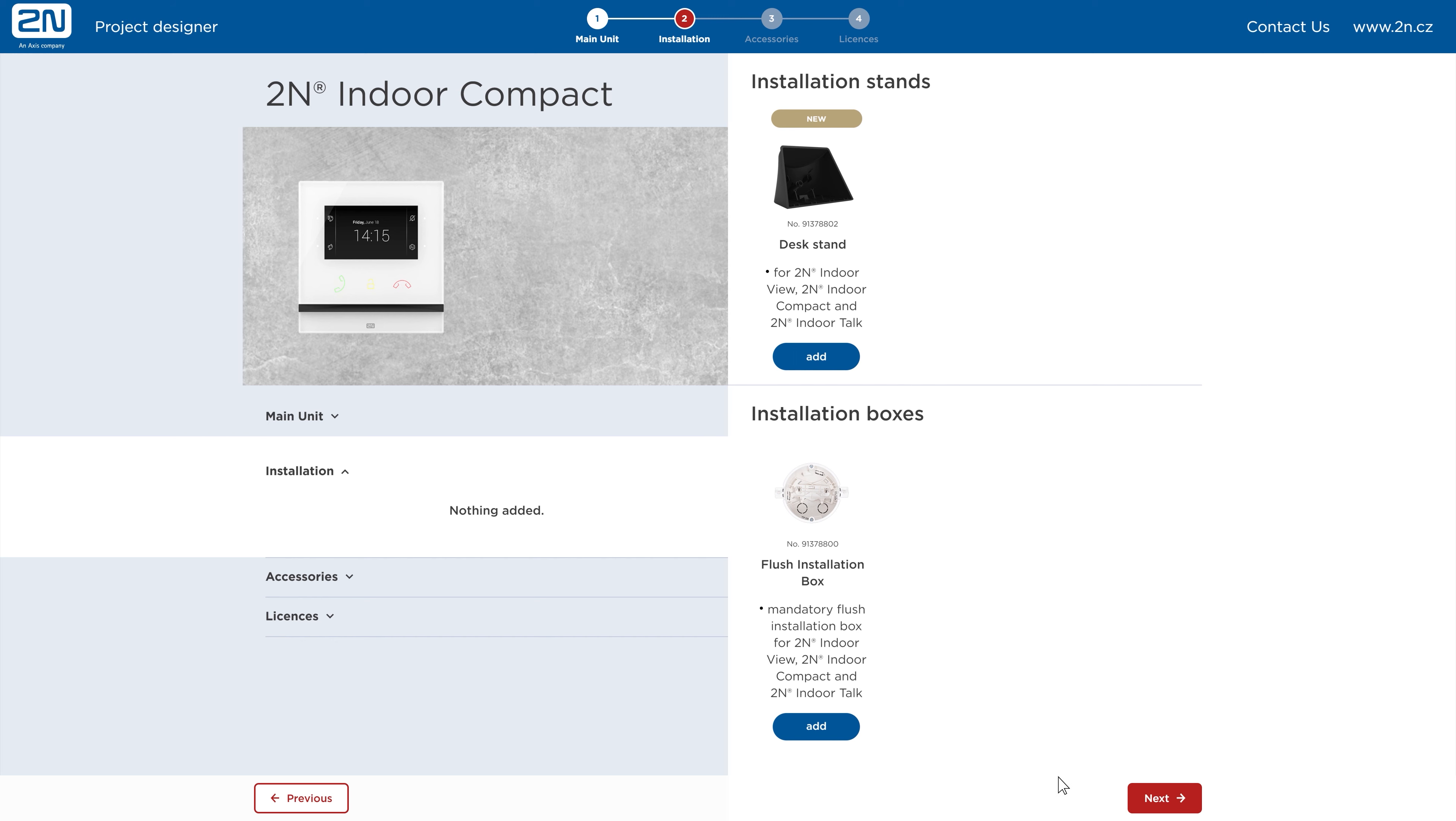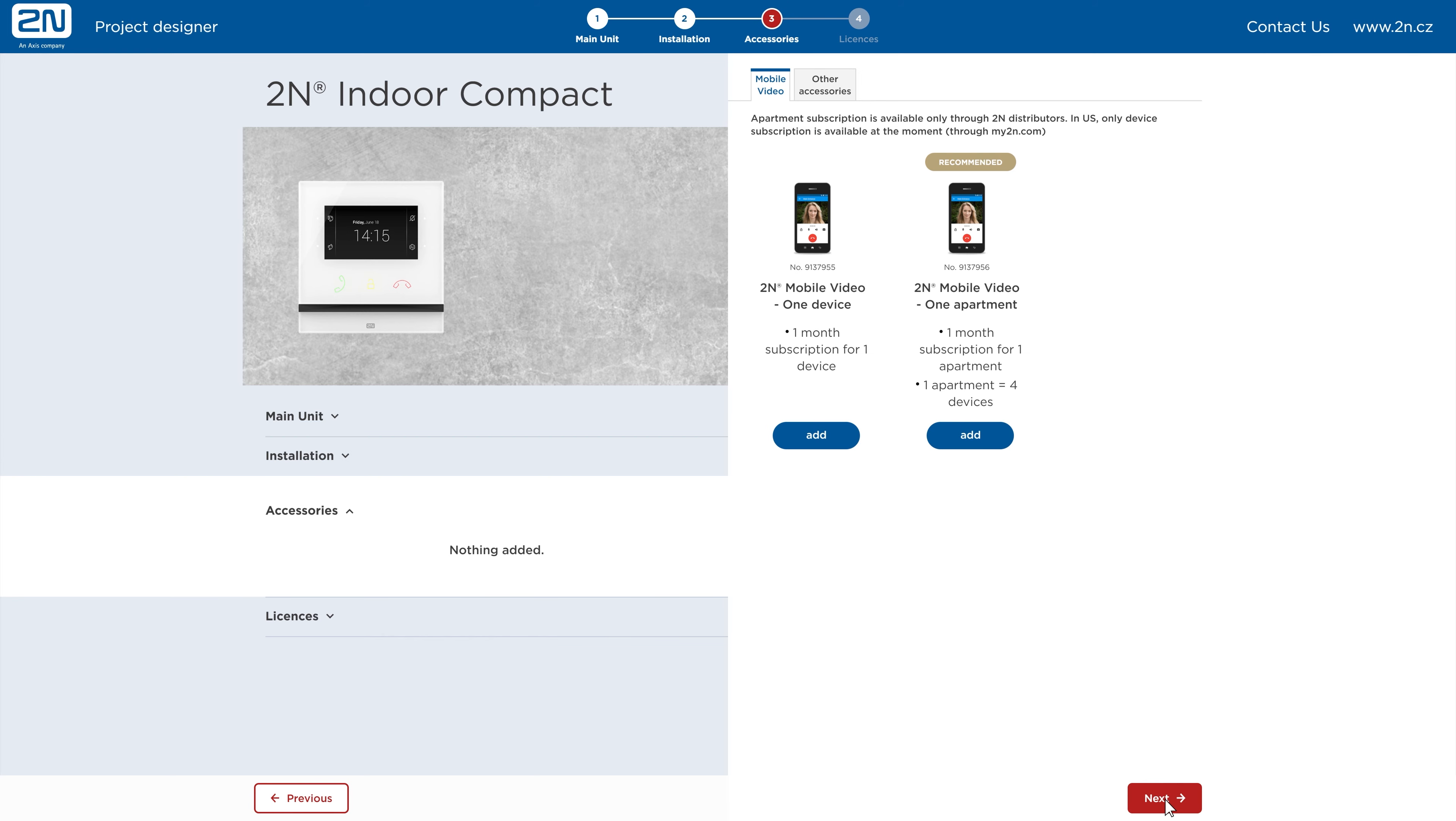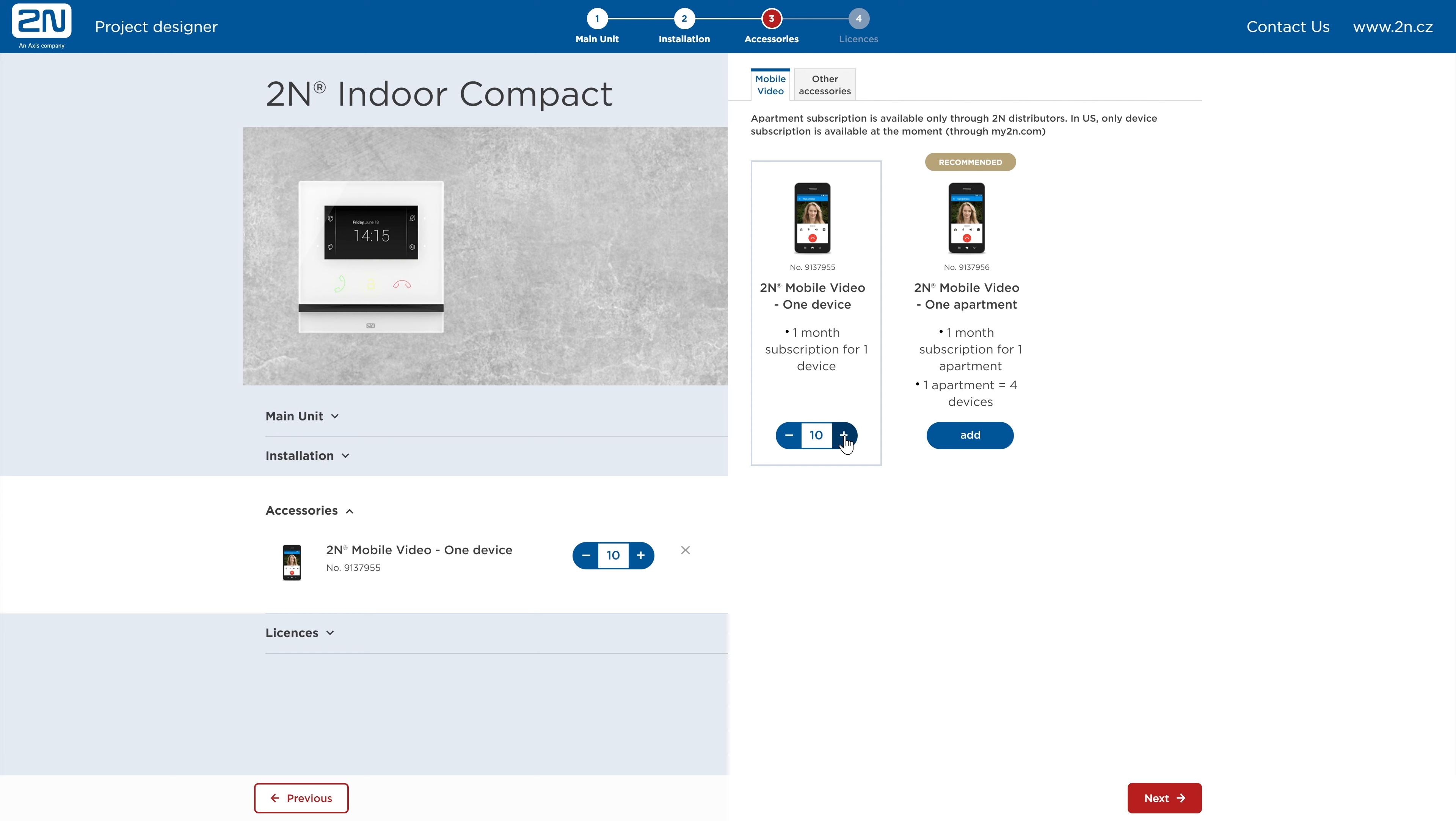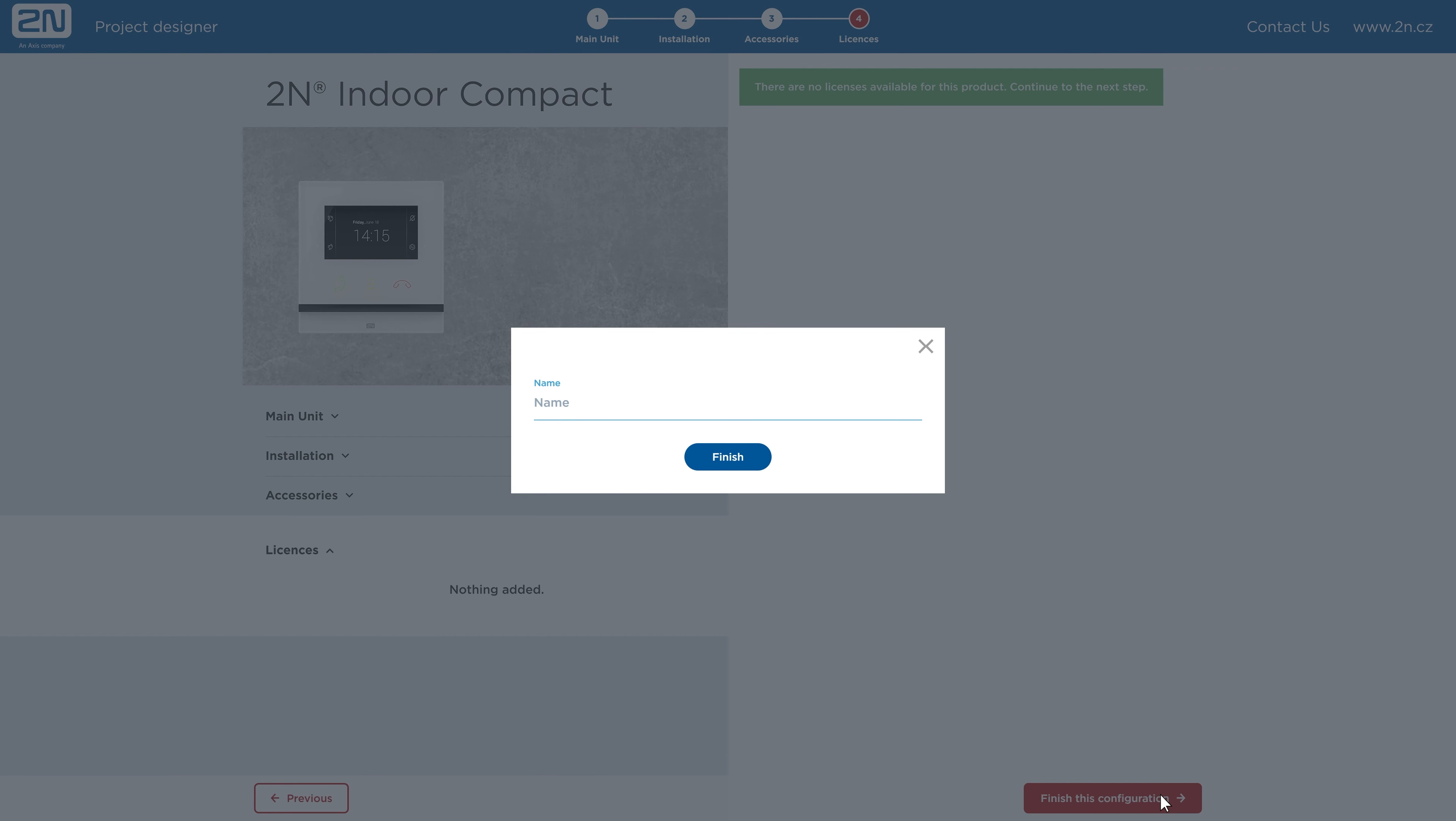Choose an installation accessory based on how you want to install the product, on a stand or in a wall. Add accessories. Let's add 10 pieces of 2N Mobile video by clicking on the plus button. There are no licenses for this answering unit, so you can continue to the next step. The tool will again ask you to name the configured device.